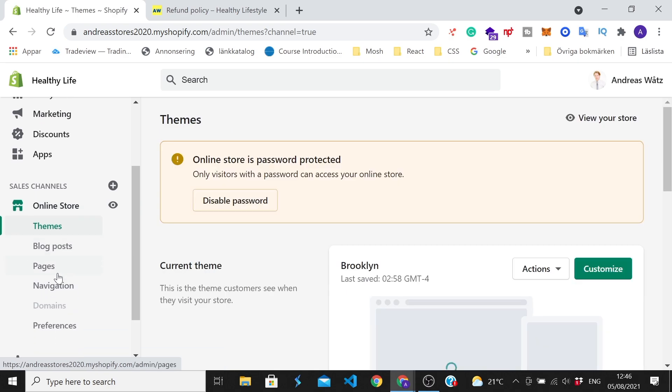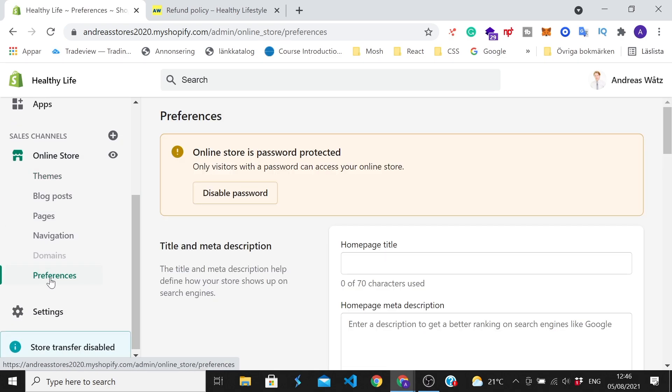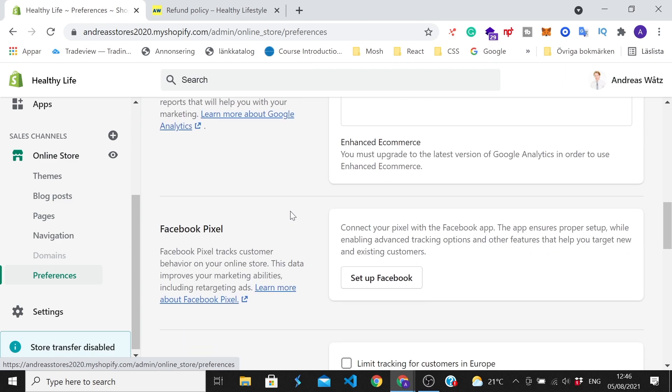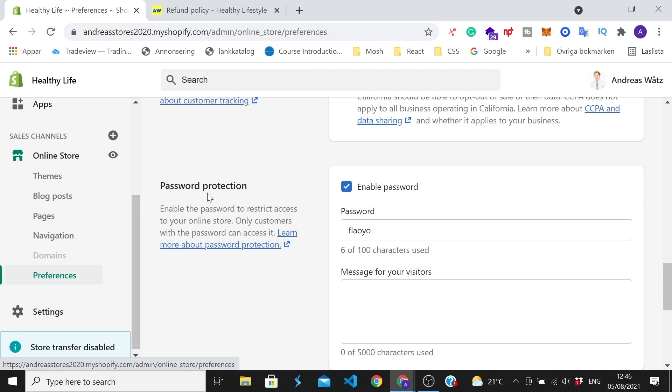After that go down and click on preferences. Under preferences we're going to go all the way down to password protection.